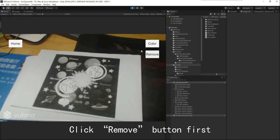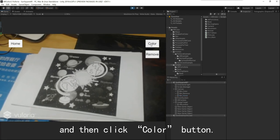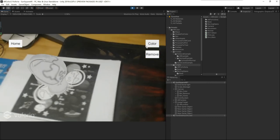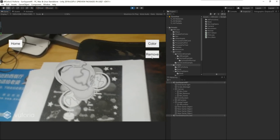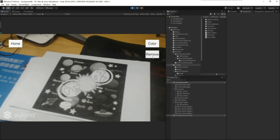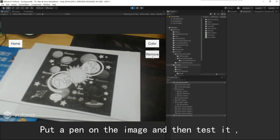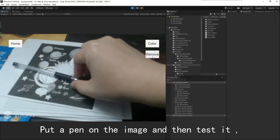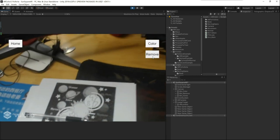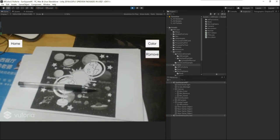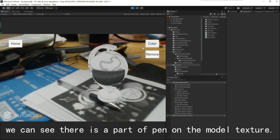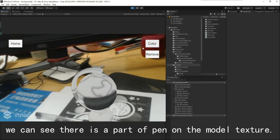Click the Remove button first, and then click the Color button. Put a pin on the image and then test it. We can see there is a part of the pin on the model texture.